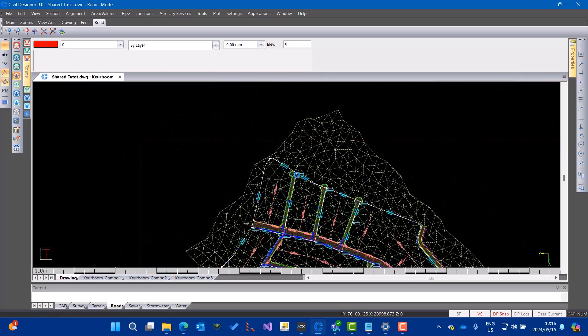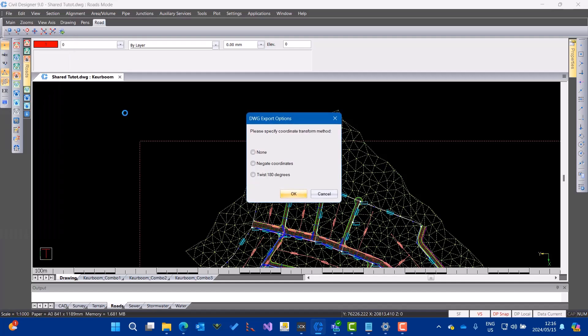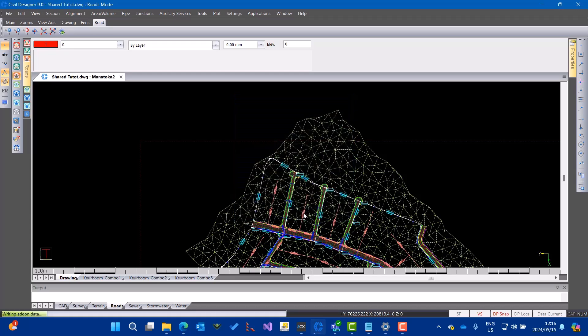Now I just select a file and it's saved as I would do normally. I need to negate the coordinates because this is AutoCAD based. Then I can save everything. Now it updates my local files and it will sync it with Autodesk ACC.